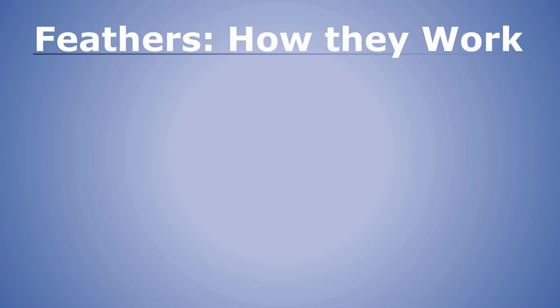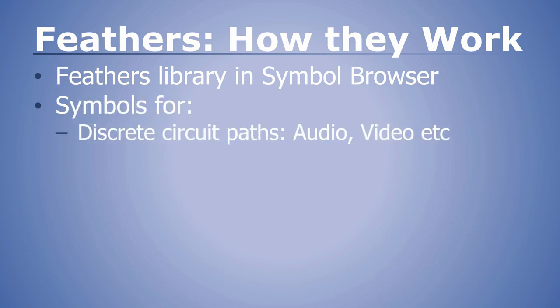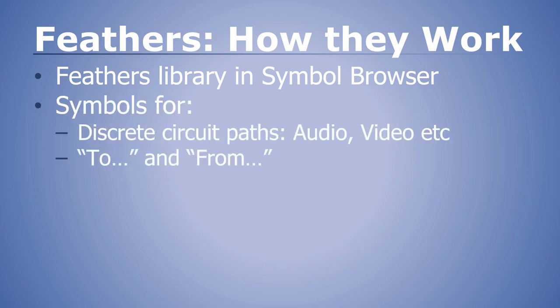How do feathers work? There is a library of feather symbols found in the symbol browser, and we have feathers for discrete circuit paths, so we have audio feathers, video feathers, control feathers, lighting feathers, and so forth. And for each feather type there is a to and a from feather symbol.